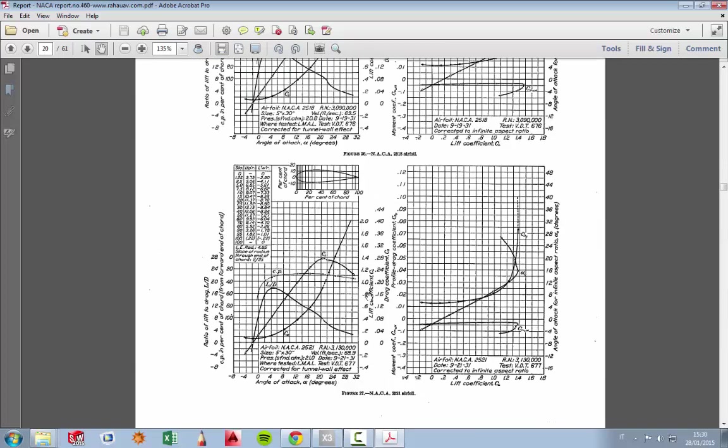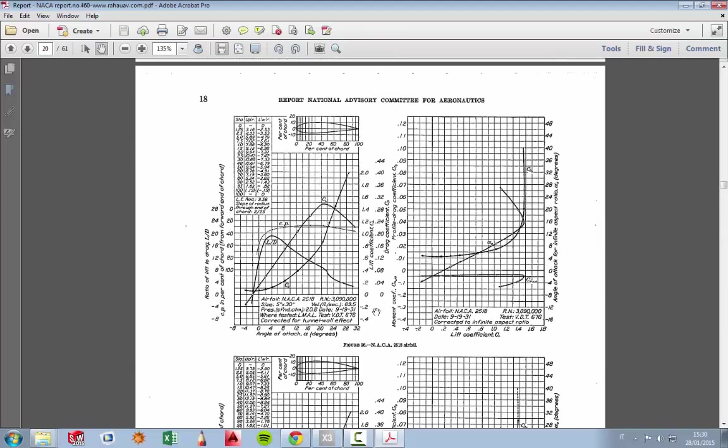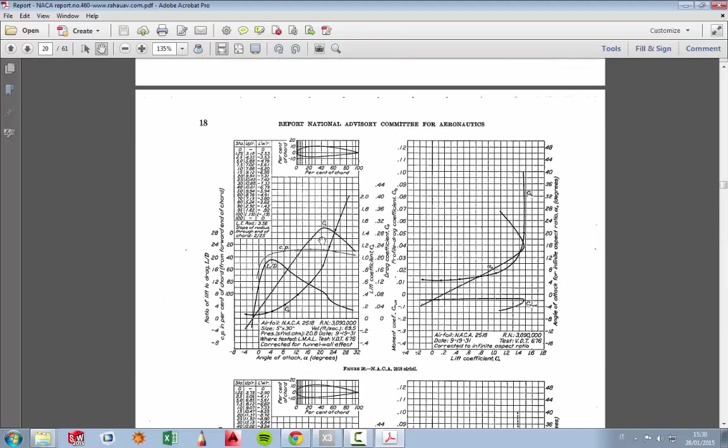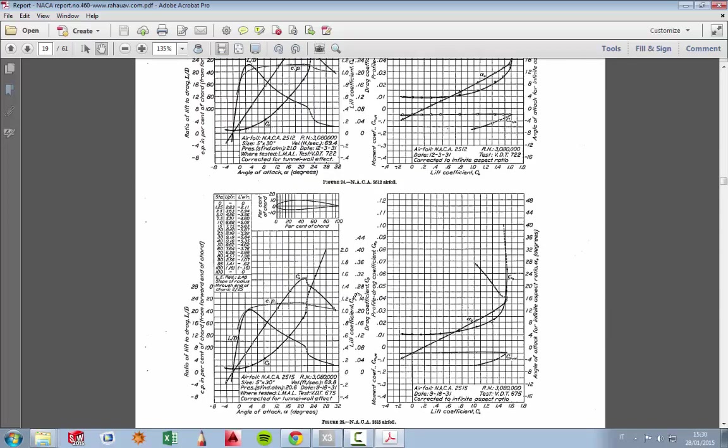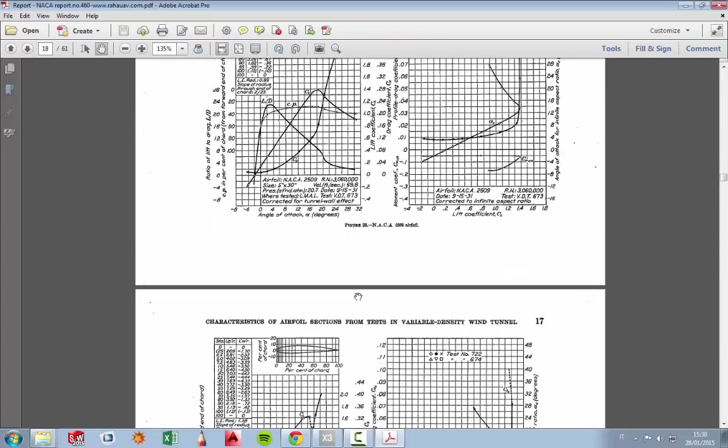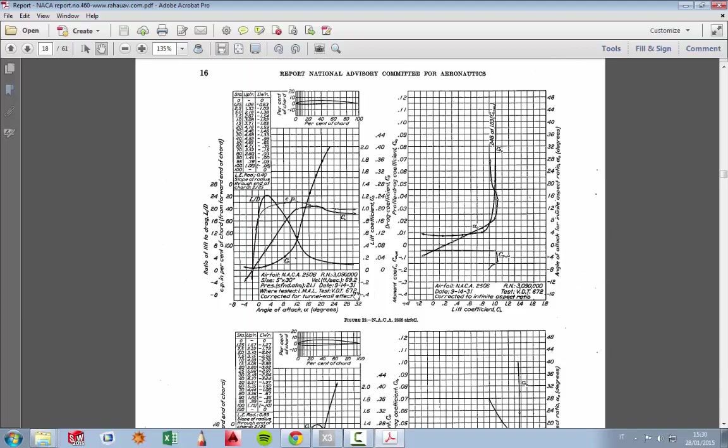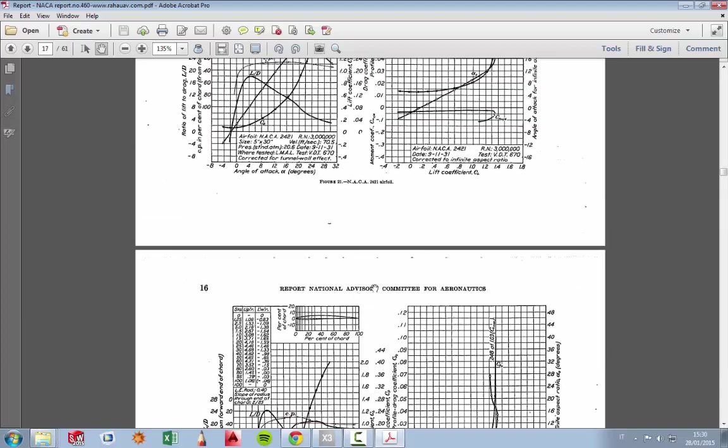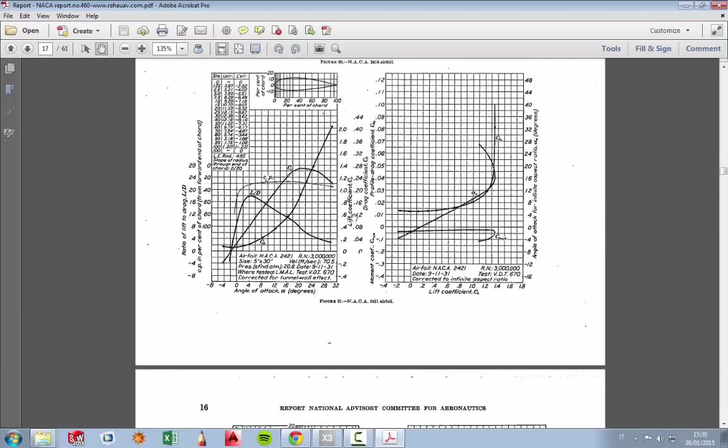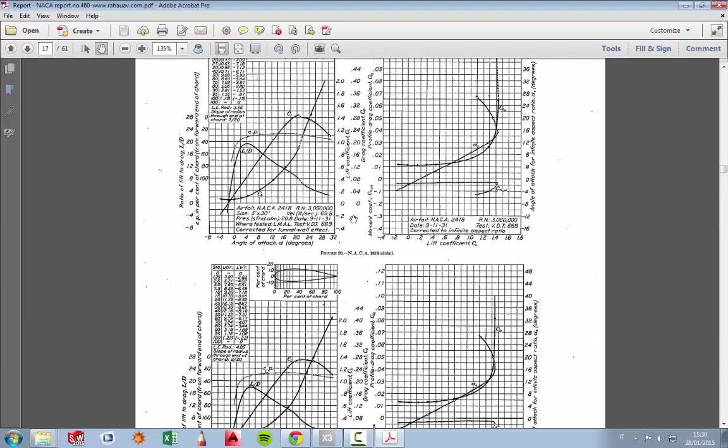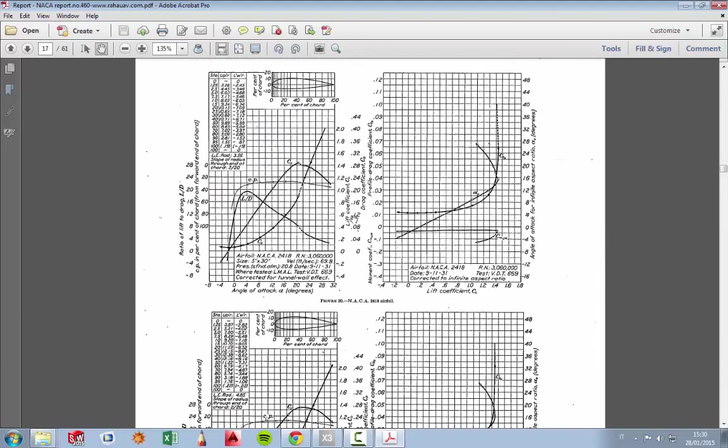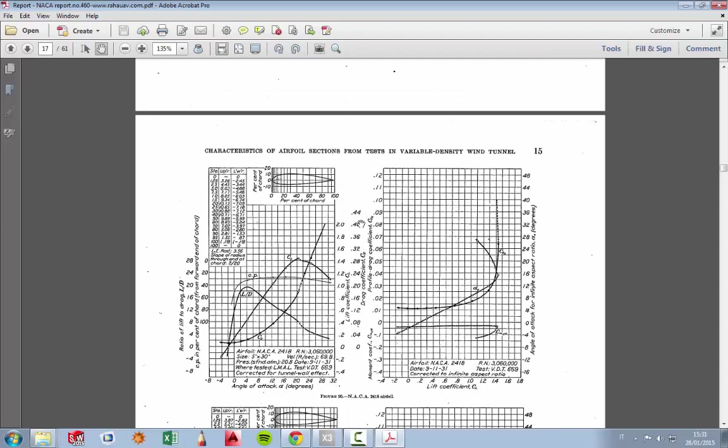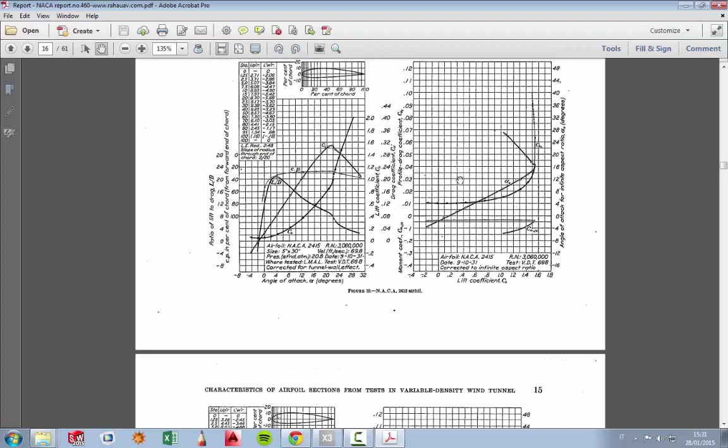before using this, you need to apply a correction. And we will see in another tutorial how to apply a correction in order to have a proper lift coefficient for a real wing. And also, we will see how scale effect might change the real coefficient. So I hope this will be useful for you.